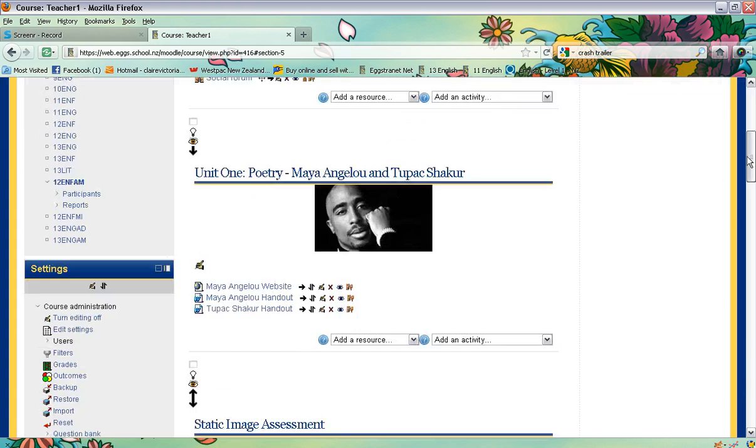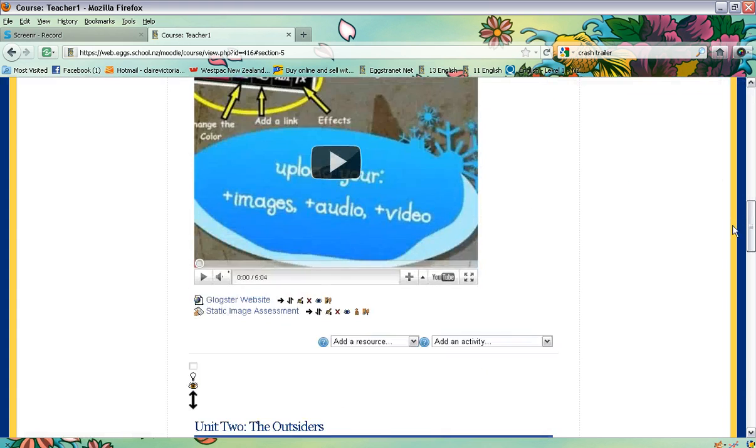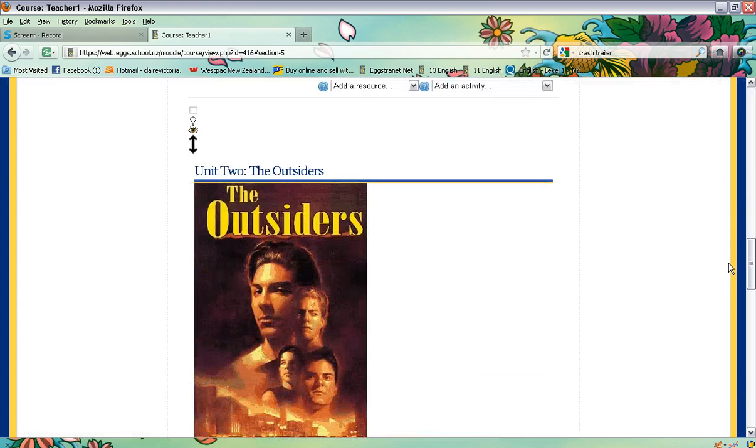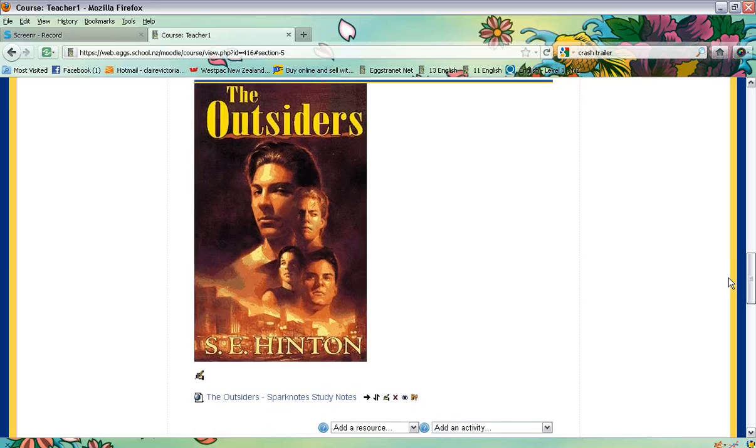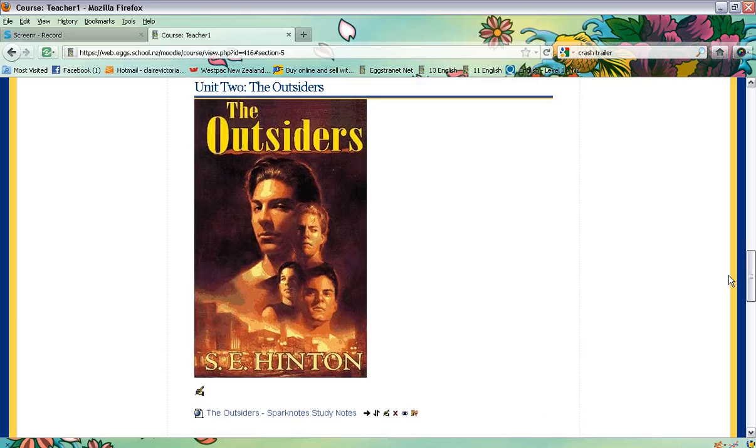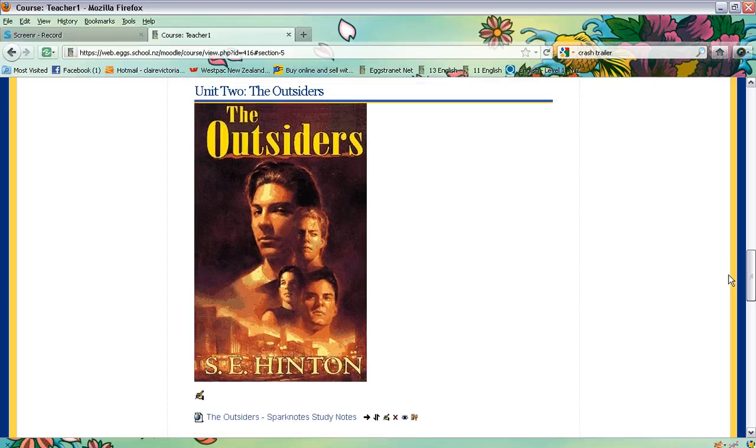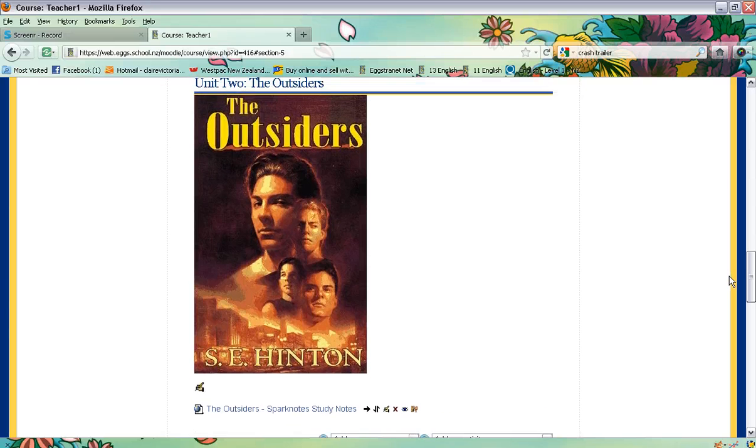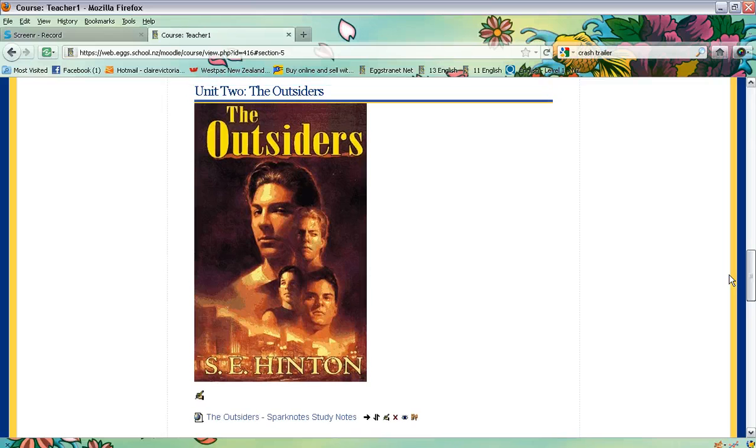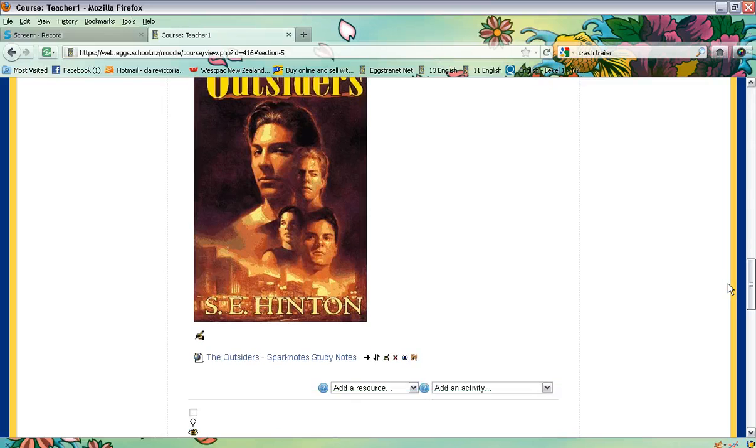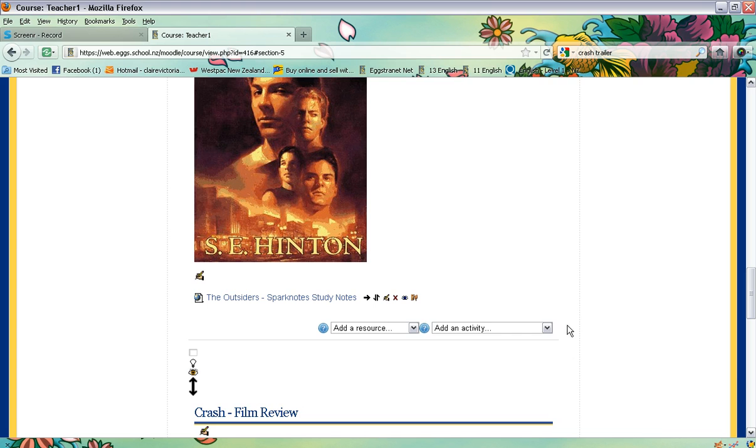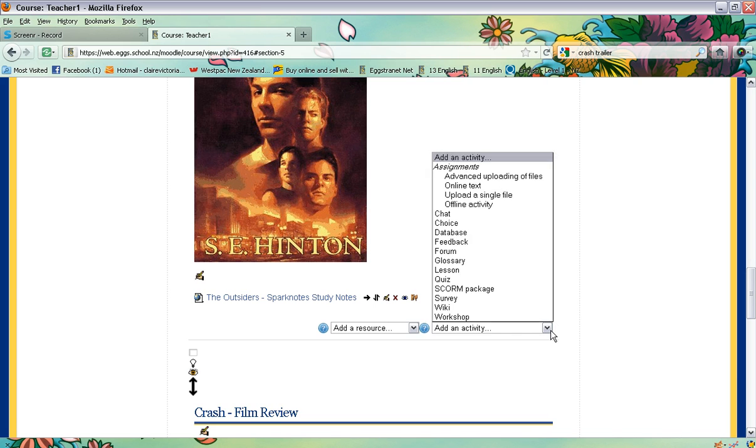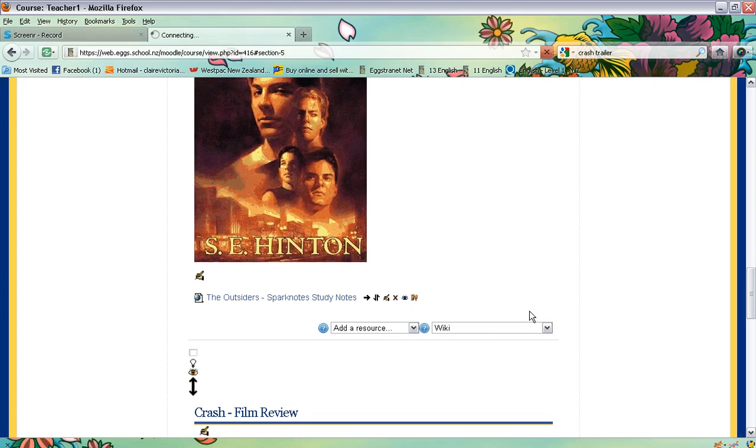Then you need to locate the section that you would like to create your wiki in. I'm going to make mine a wiki for the novel The Outsiders that they've been studying. So under that section I need to go to add an activity, click on the drop-down arrow, and choose wiki.